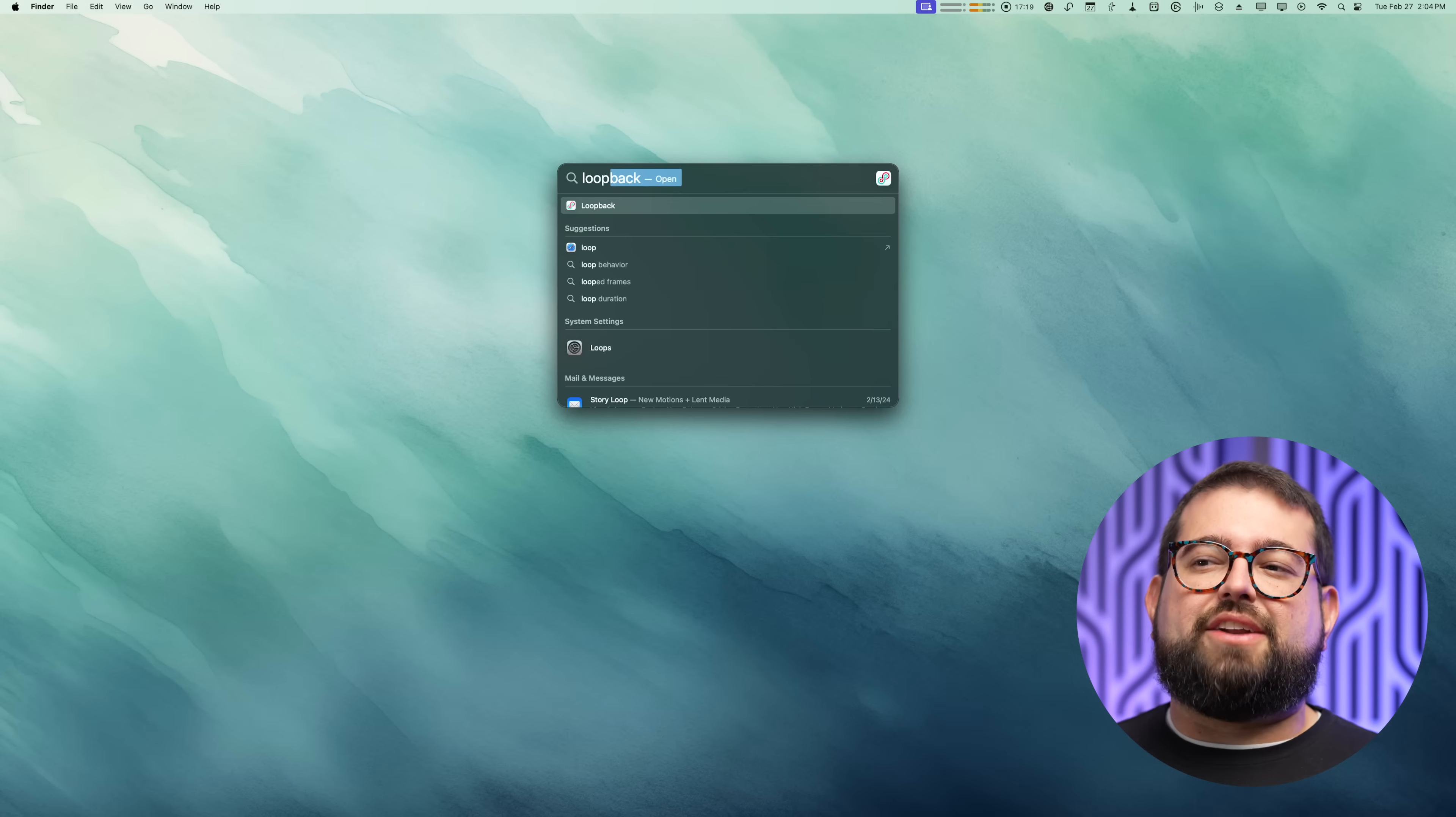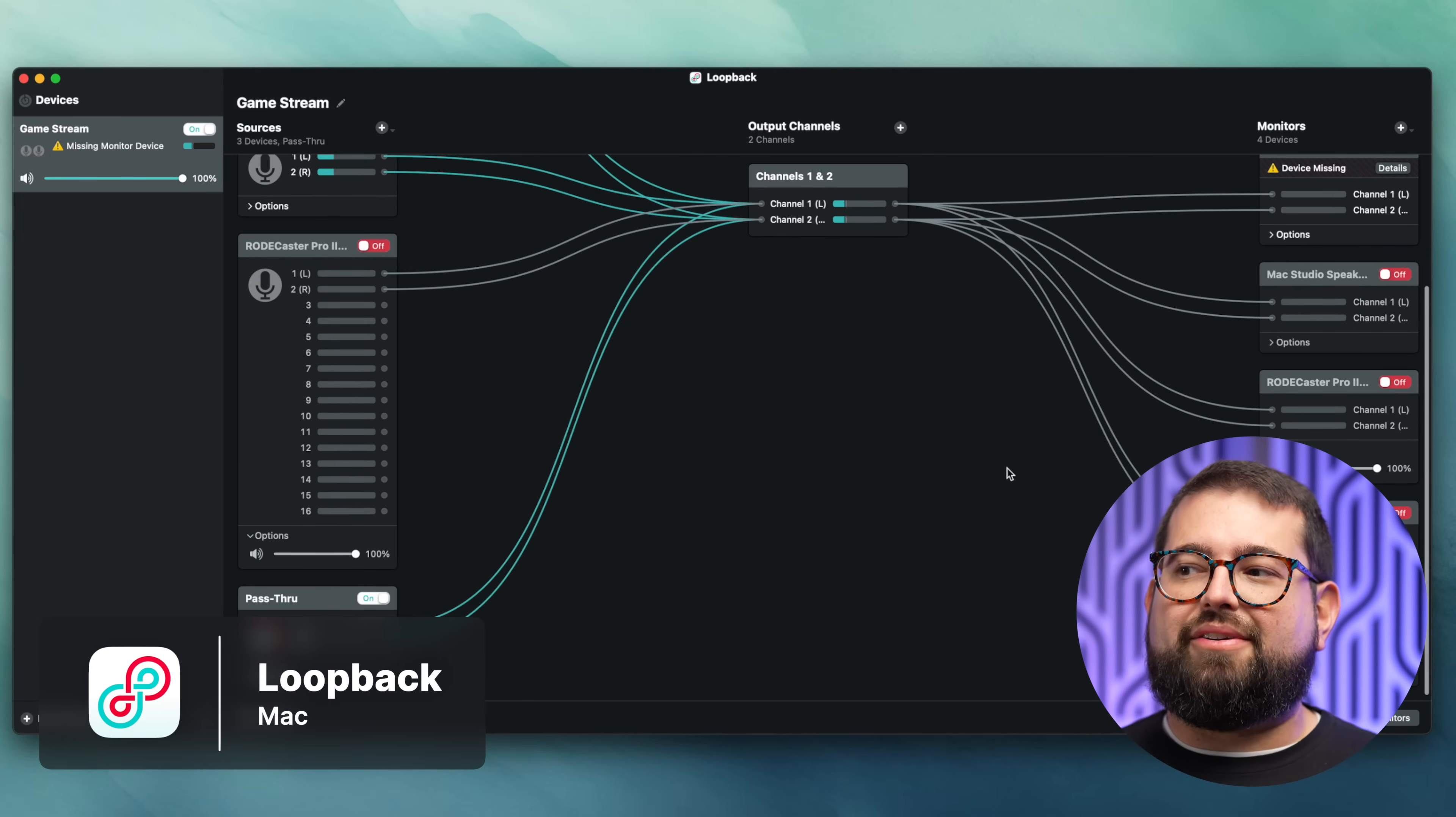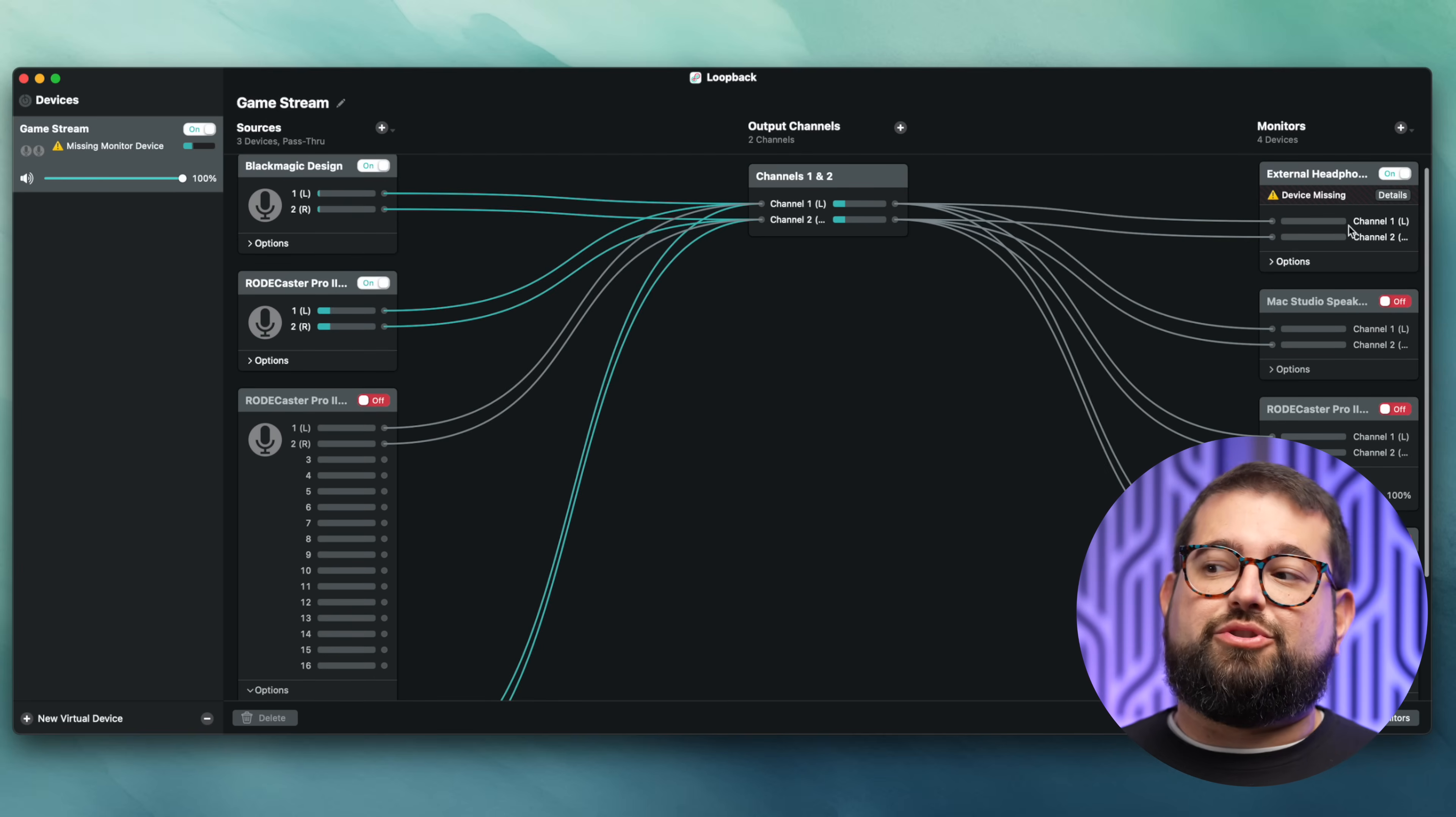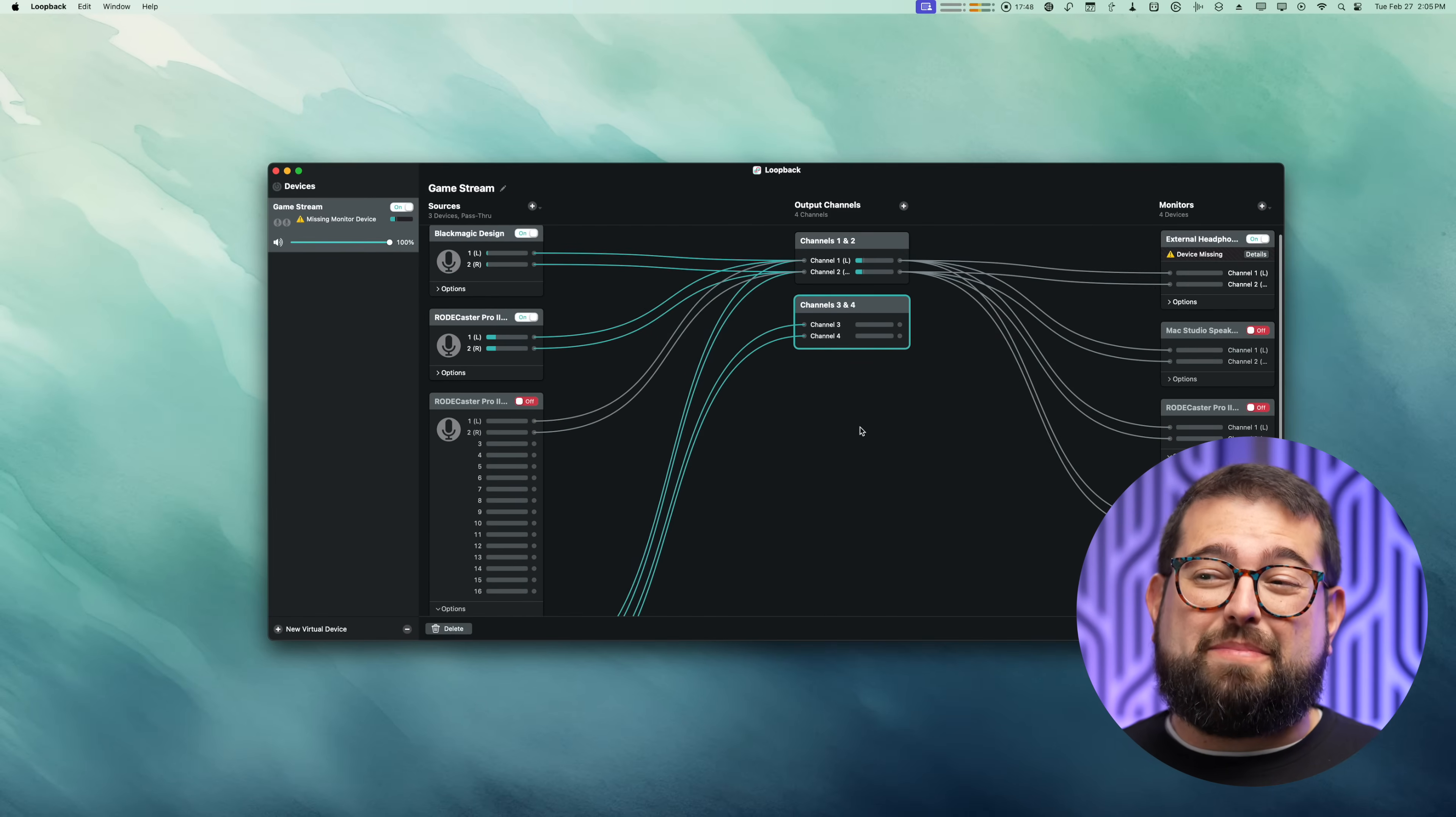The makers of Audio Hijack also make an application called Loopback. Loopback is a super powerful application for routing audio across your Mac, especially if you're working with things like video switchers plus audio interfaces and you're wanting to route that audio to multiple outputs, merge different sources into a single output. Loopback is an incredibly powerful tool, and when you combine Loopback with Audio Hijack, you're basically unstoppable.